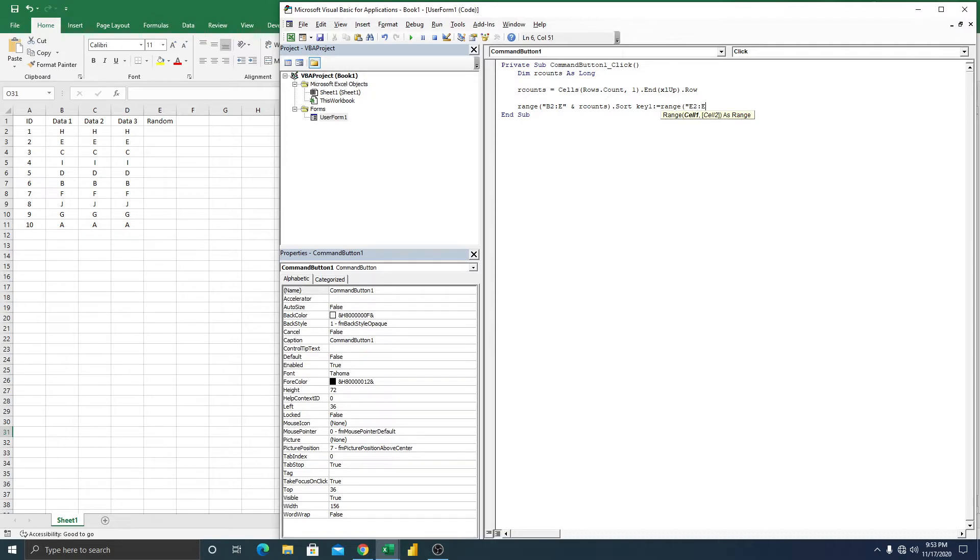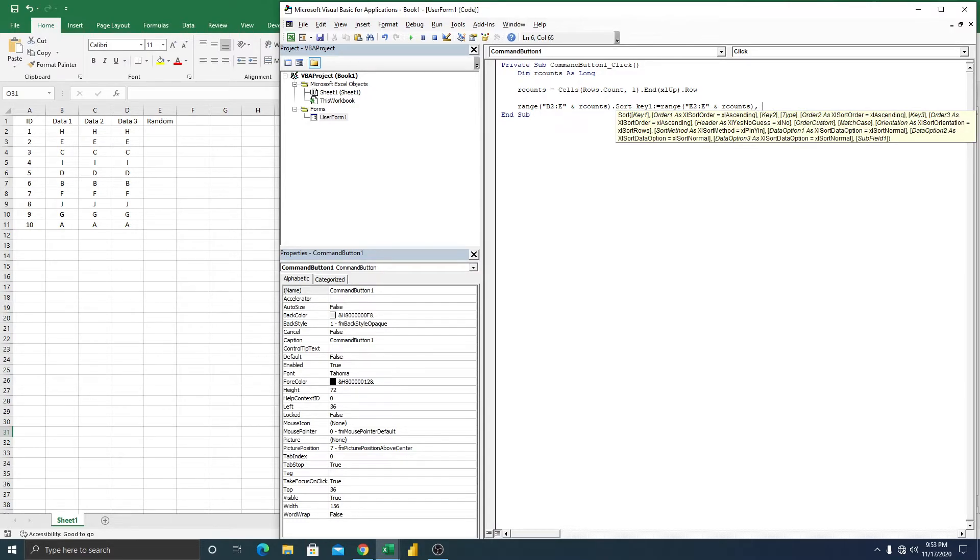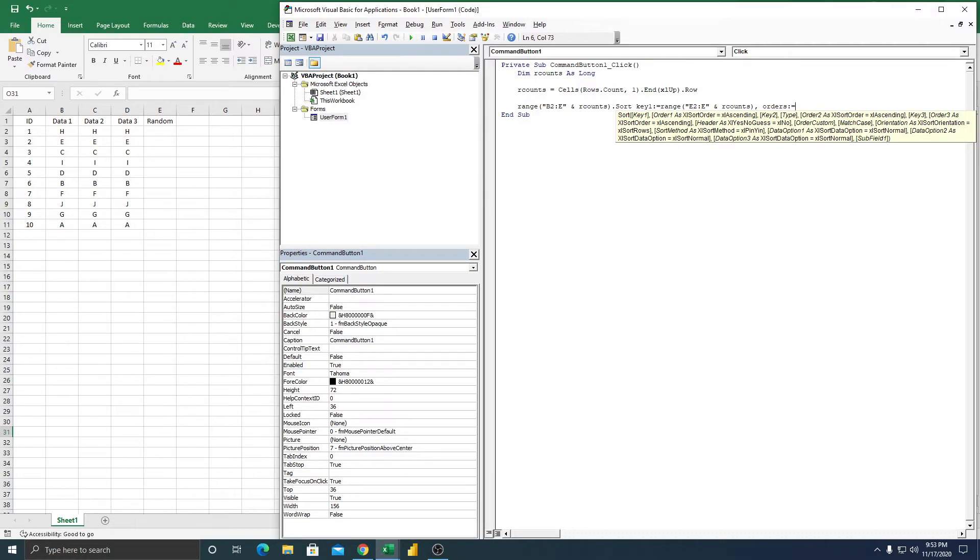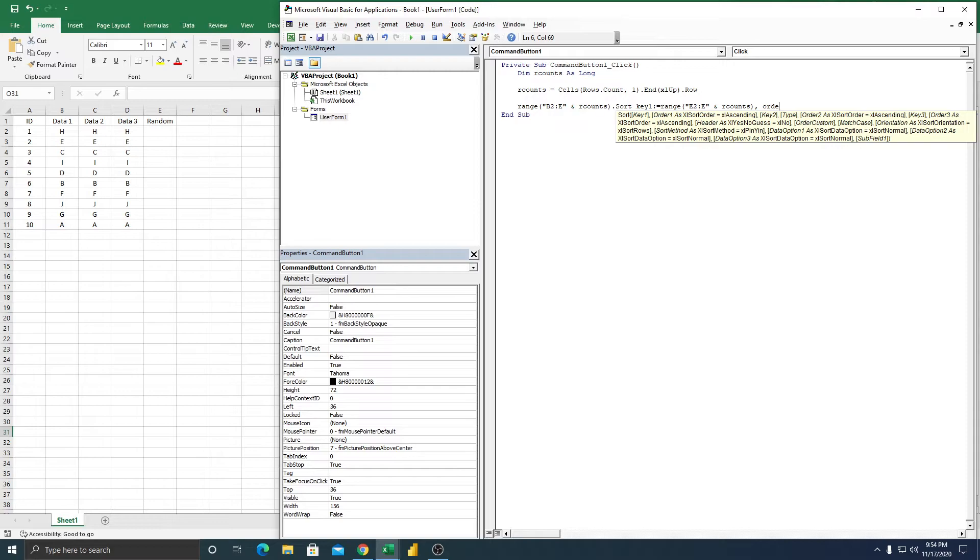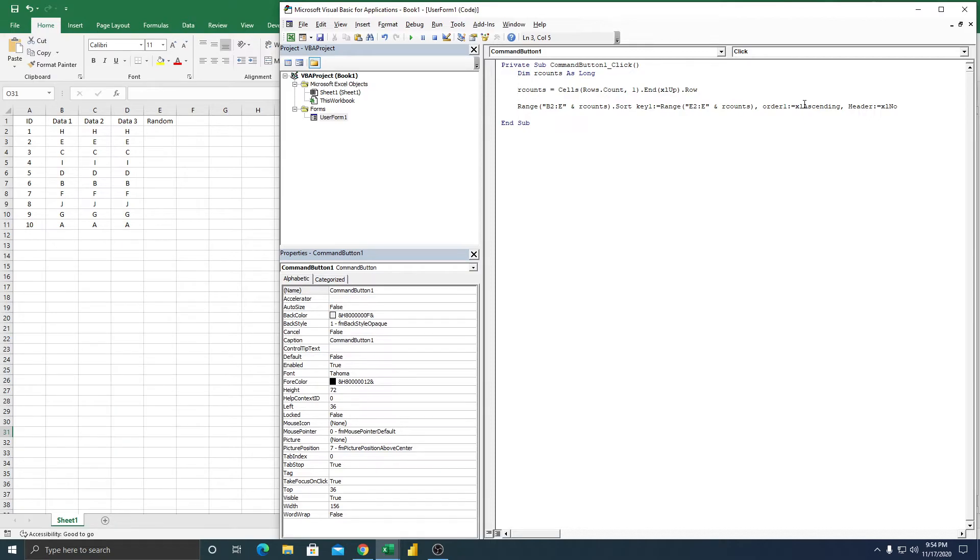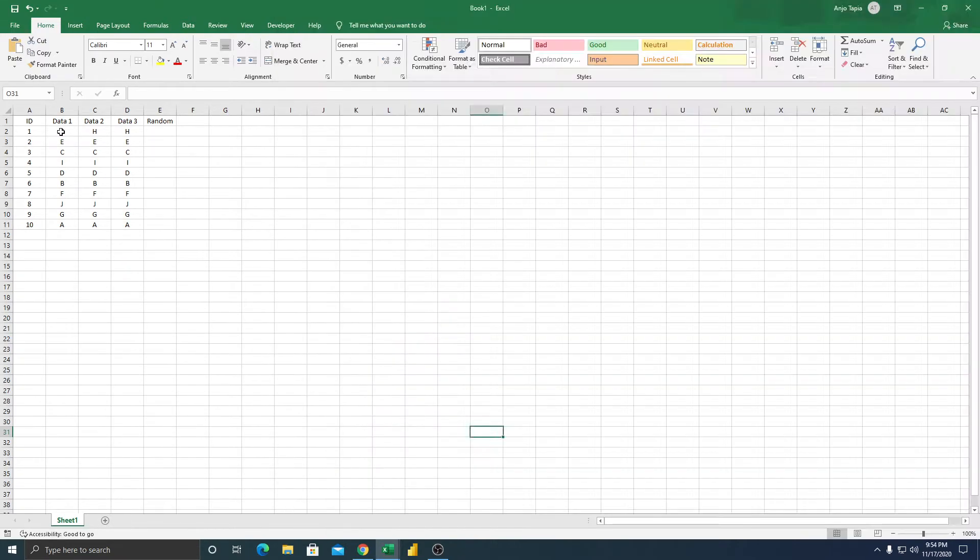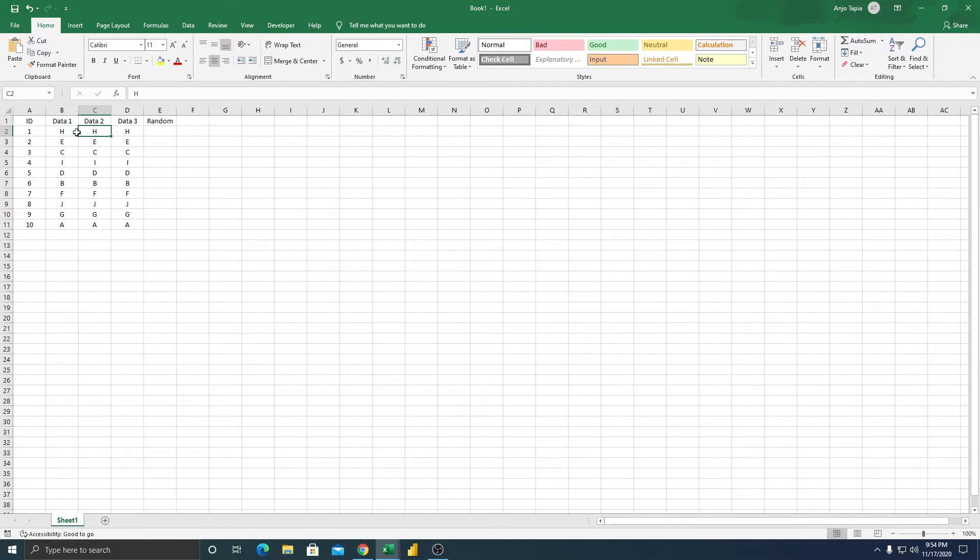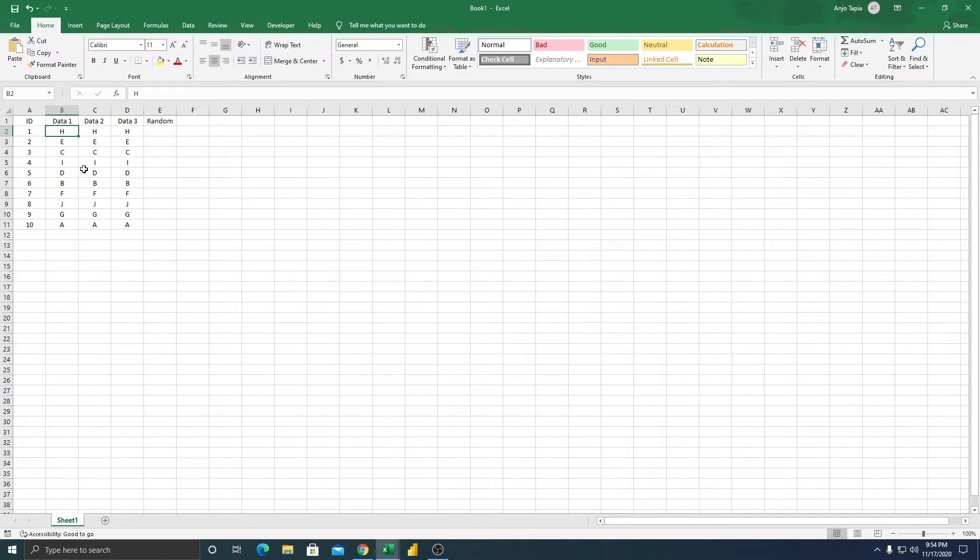So E2 to E then r counts. Then the next thing is order, ascending. Then the next is header, no. Excel no. All right, so as you can see here in B2, we have H, C2 Hs. So we're going to move that one in different rows based on our range, based on our region.